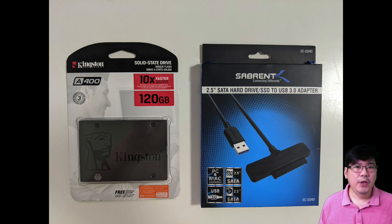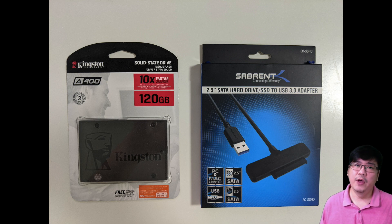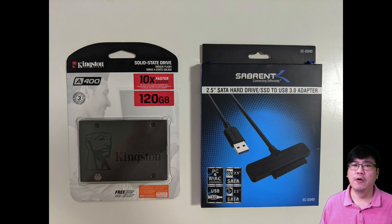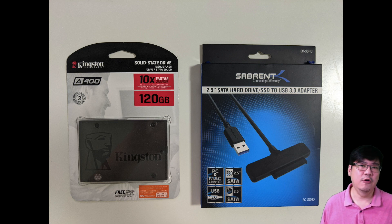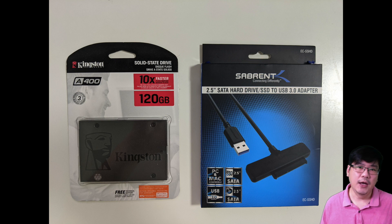Putting Hass.io onto an SSD drive will improve the overall performance as well as reduce the chance of getting a corrupted SD card. Let's get to it.